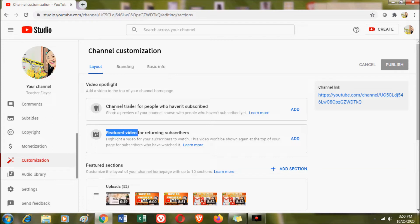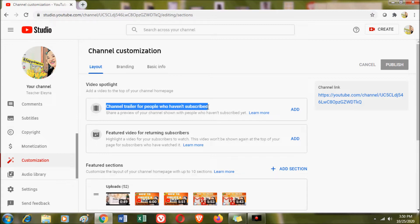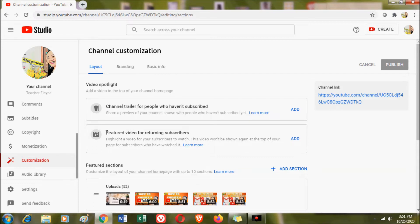What is a channel trailer? This is the video that unsubscribed people see whenever they open your YouTube channel. That is why you need to make a channel trailer telling people what your channel is all about, what content you are featuring, and what kind of vlogs you have. Another feature is the featured video, which your subscribers will always see when they open your channel.